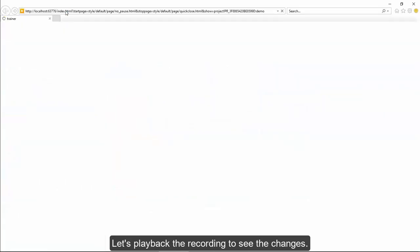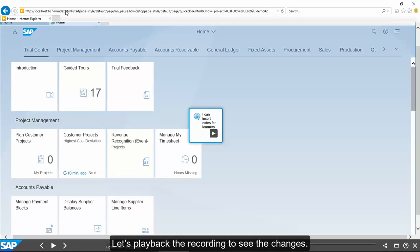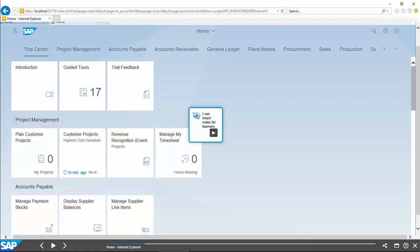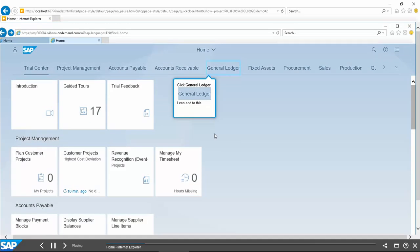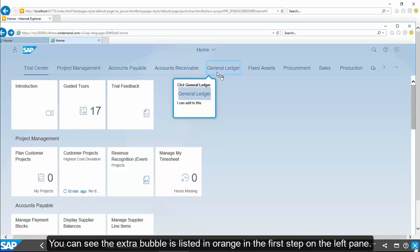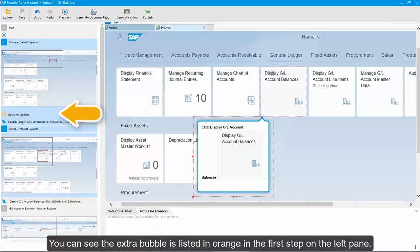Let's play back the recording to see the changes. You can see the extra bubble is listed in orange in the first step on the left pane.